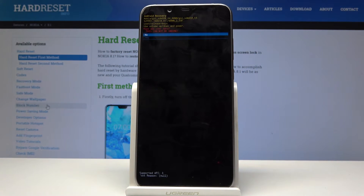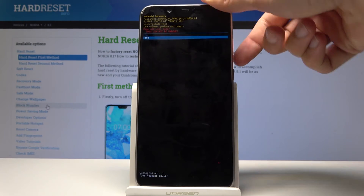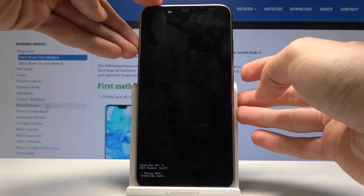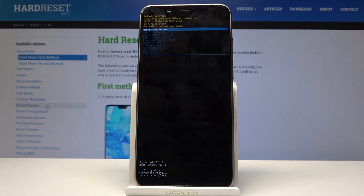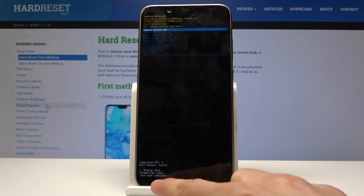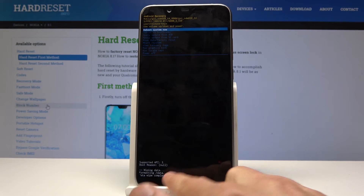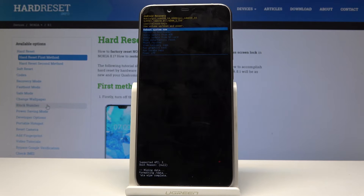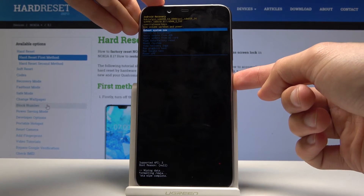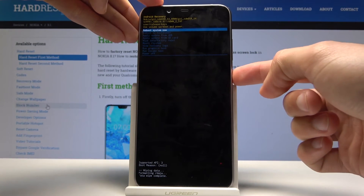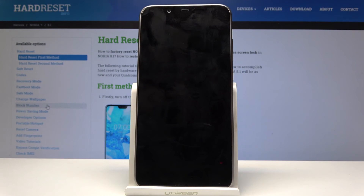Once more, confirm it by selecting yes and continue. You will get a little message — wiping data, data wipe complete — as you can see on the bottom right. Once this is finished, select reboot system now, which should be selected by default, and tap the power key to confirm it.